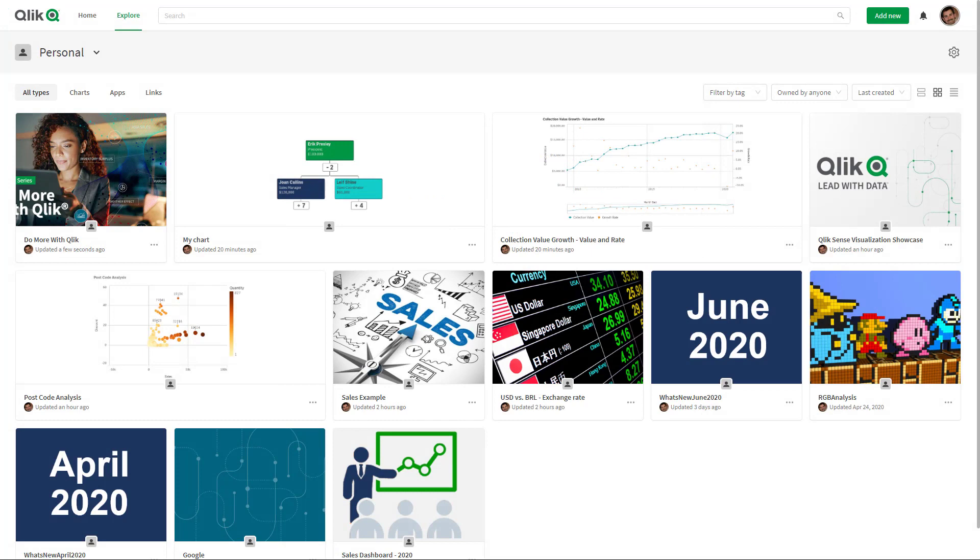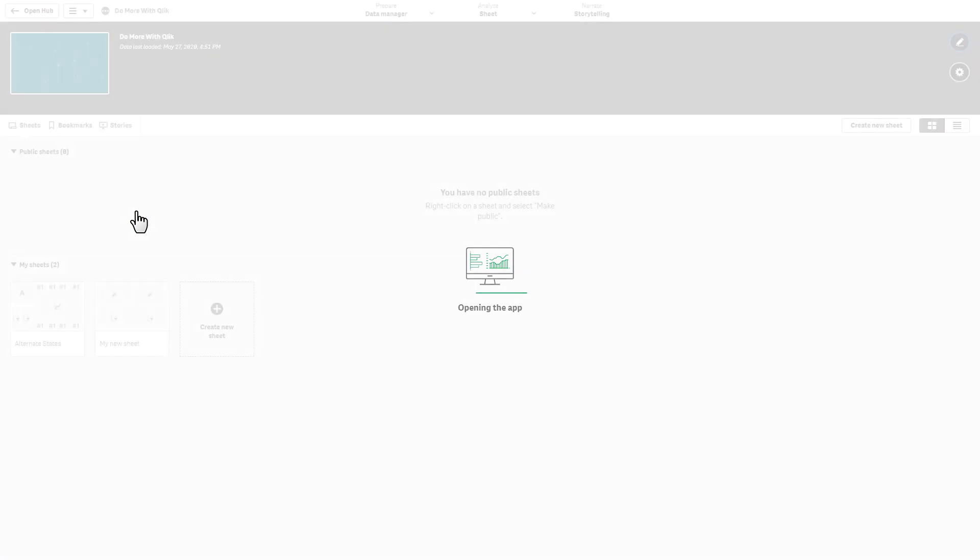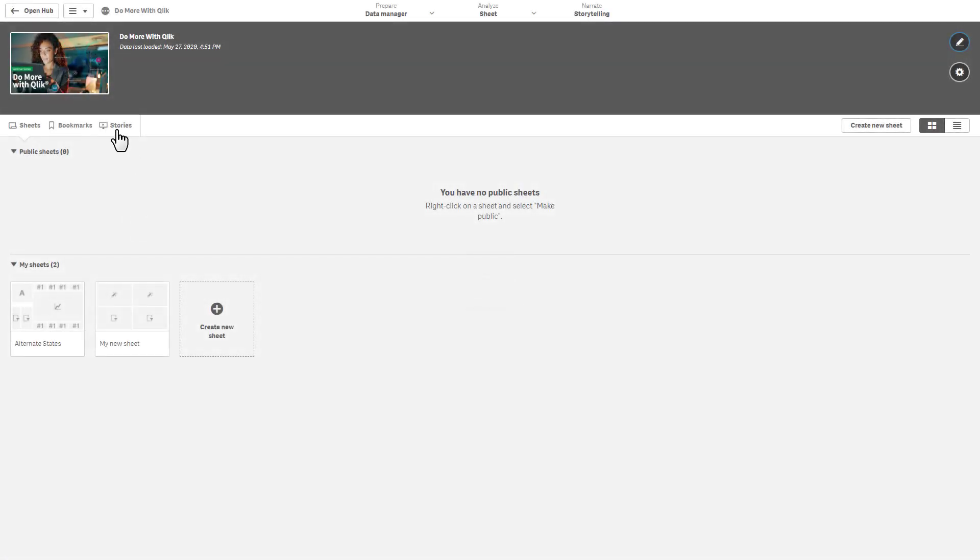Okay, so the next one I want to quickly demonstrate is the ability to export stories to PDF. Now why this is new is because now it's available within cloud-based deployments and software as a service deployments. So let me open up this app here, and this app has a particular story in it.